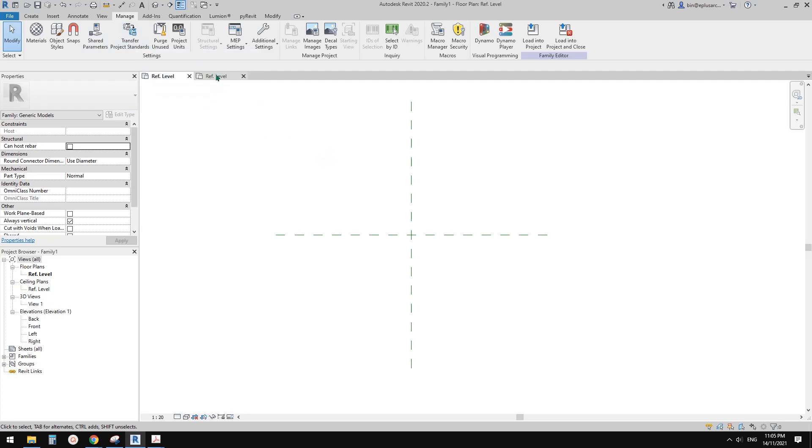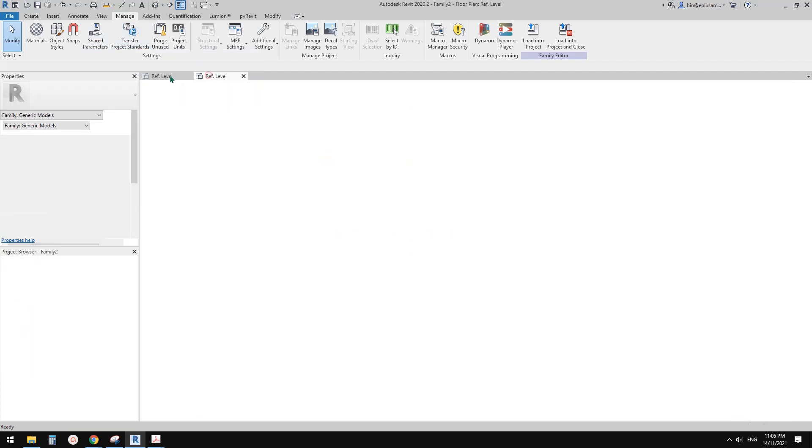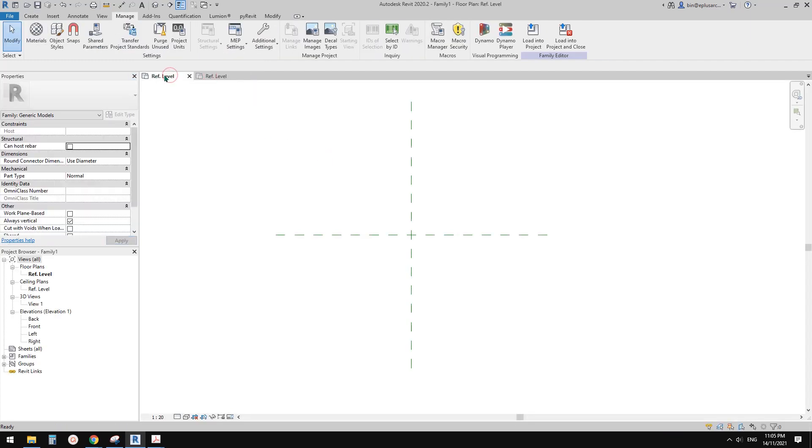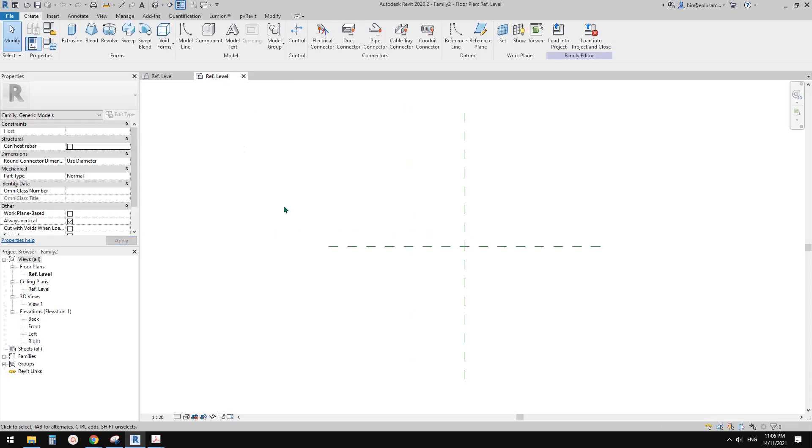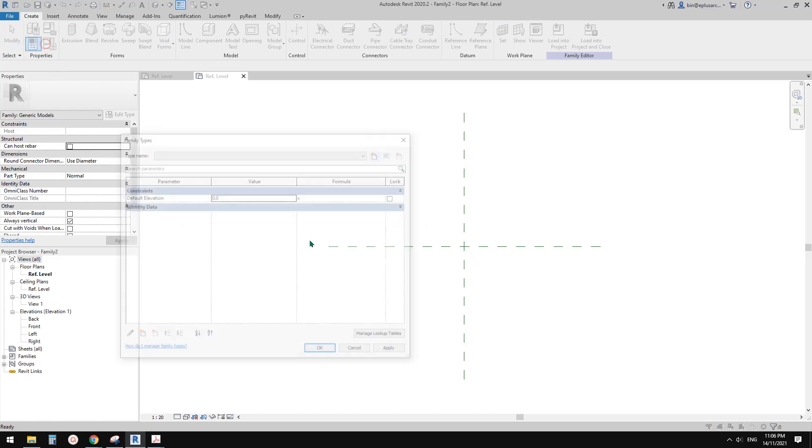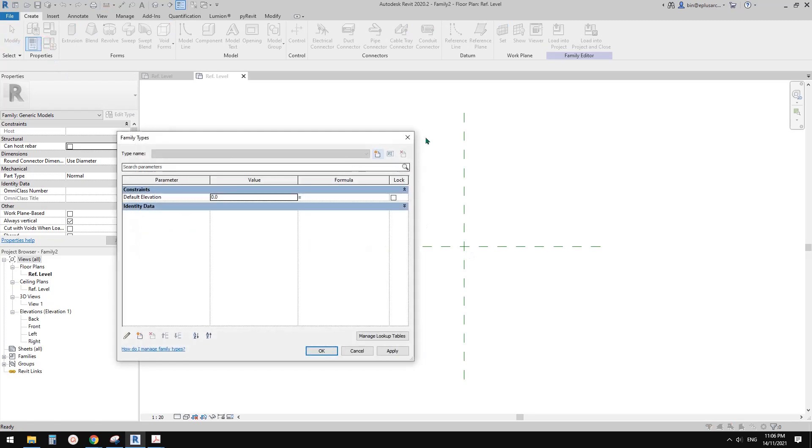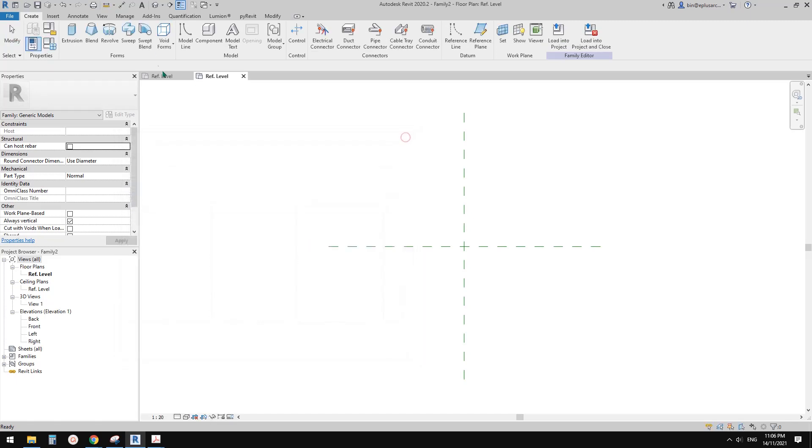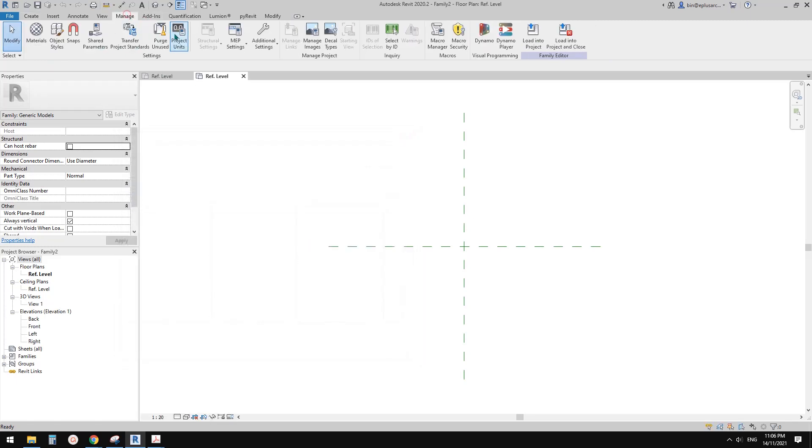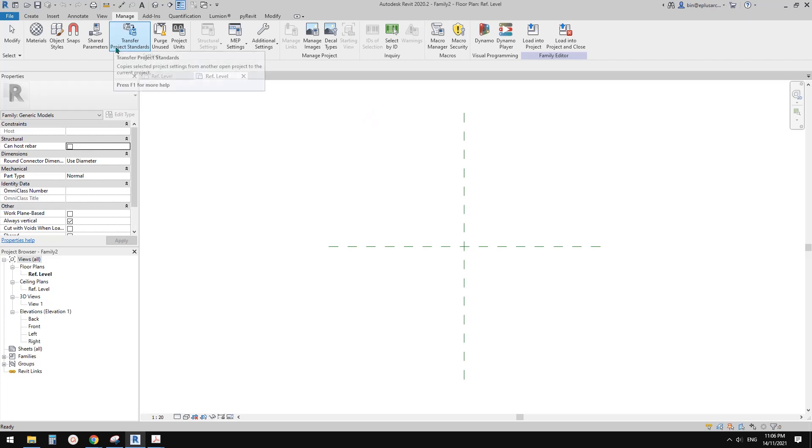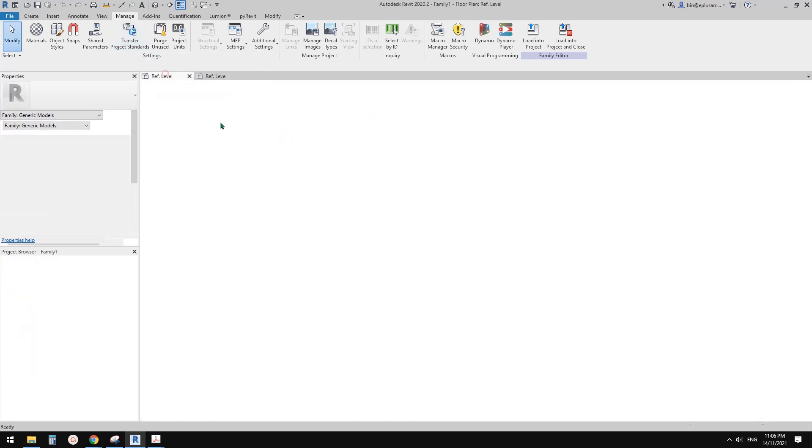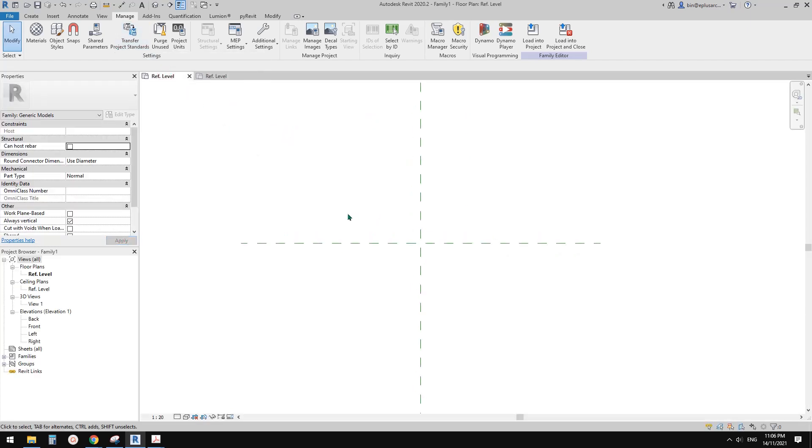But for this, for family, you won't be able to do it. So let me try. If I try to transfer standard, you won't be able to find any parameters because this is more for project. So okay so now let's go back to this family.